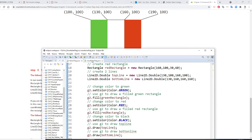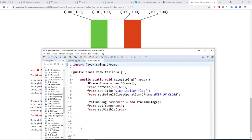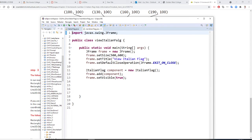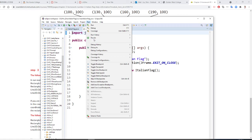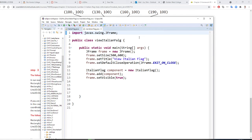All right. So when you view this program, I use the Italian flag component. Let me run this program with you right now. So you run as a Java application.